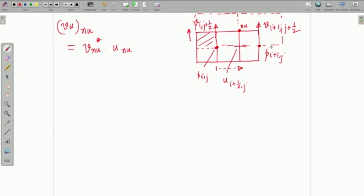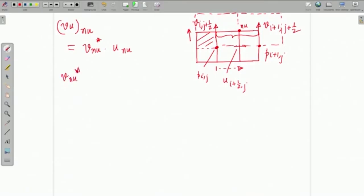It is a little tricky to identify all these staggered cells, but it is a matter of habit. We see that the point n_u lies exactly in between i, j+1/2 and i+1, j+1/2. And therefore, we can conveniently approximate V_nu_star as (V_{i,j+1/2} + V_{i+1,j+1/2}) / 2.